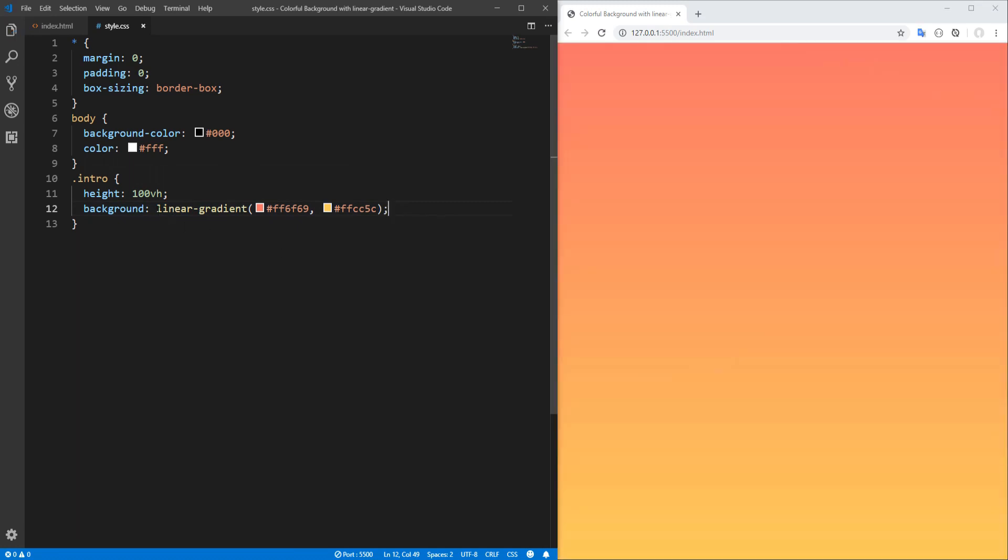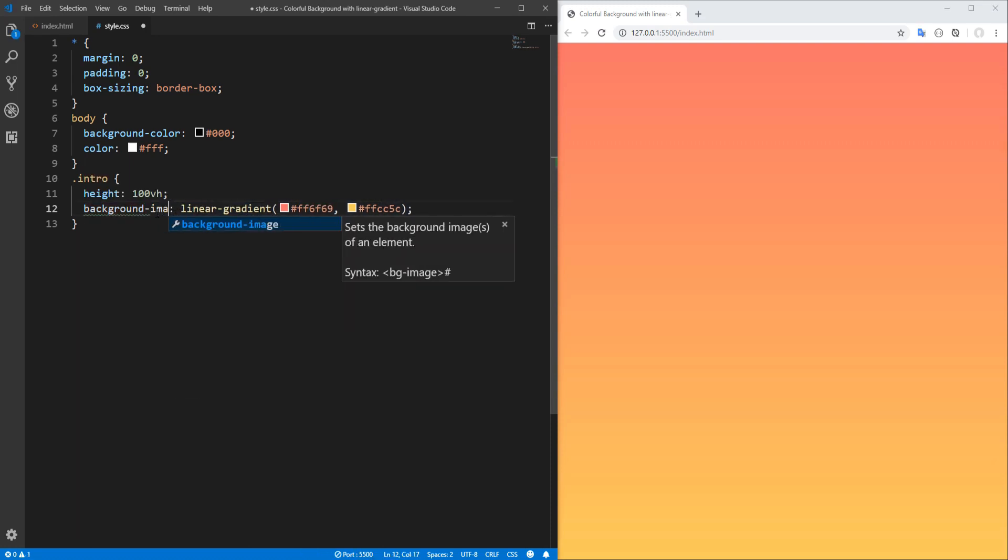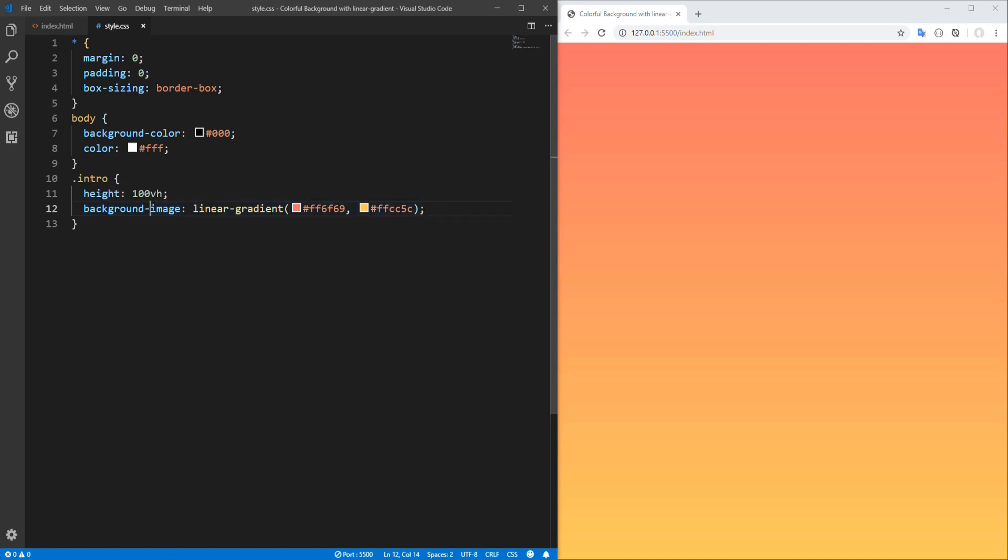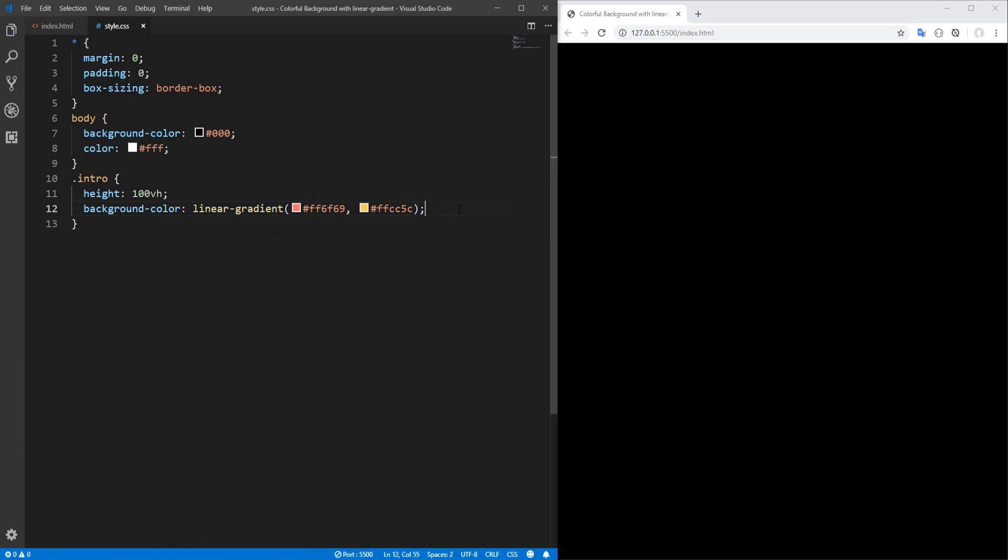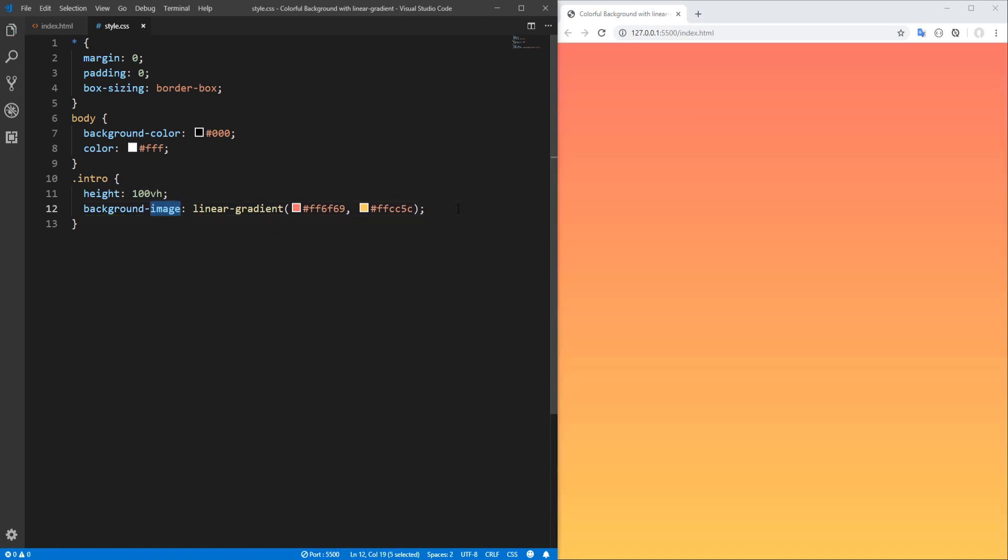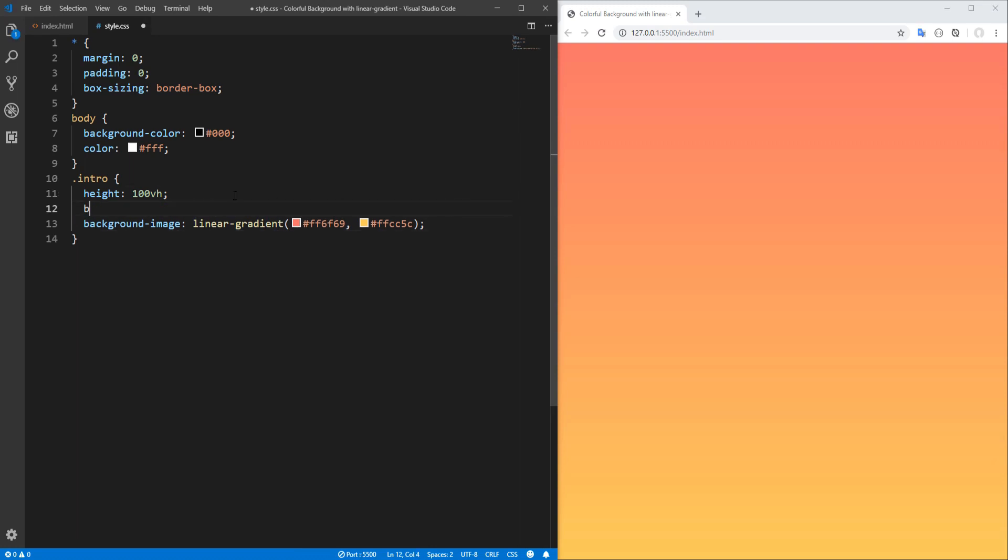Now before proceeding, we should mention that linear gradient applies over the background image property and not over the background color. And that's because in CSS gradient is considered to be an image, and therefore the gradient functions are basically a way to generate an image natively in code. Browser support for linear gradient is solid, around 97 percent of global usage last time I checked, so there is actually no need for fallback background.